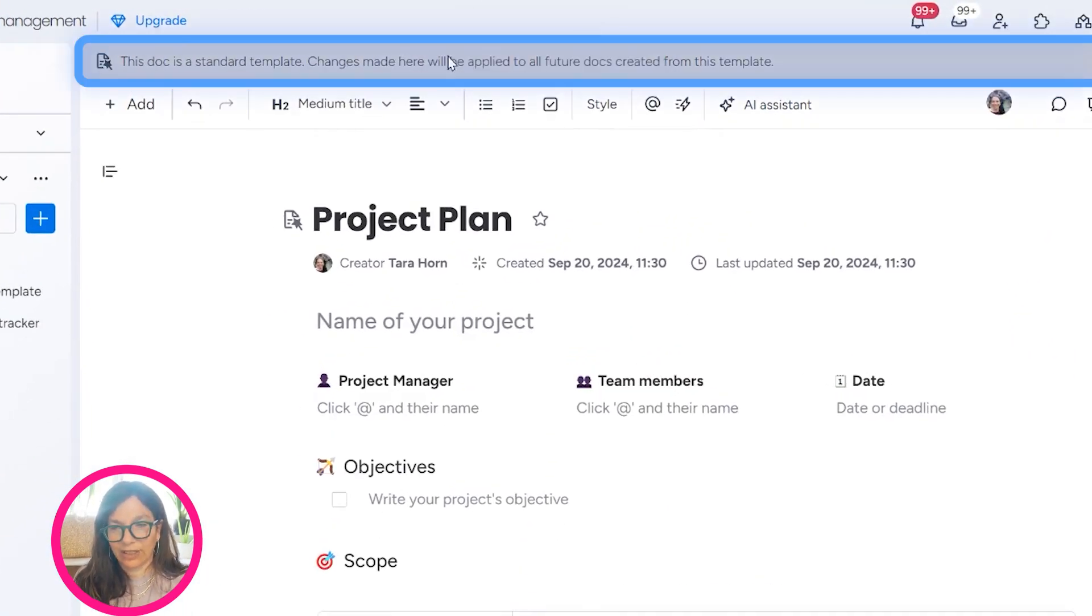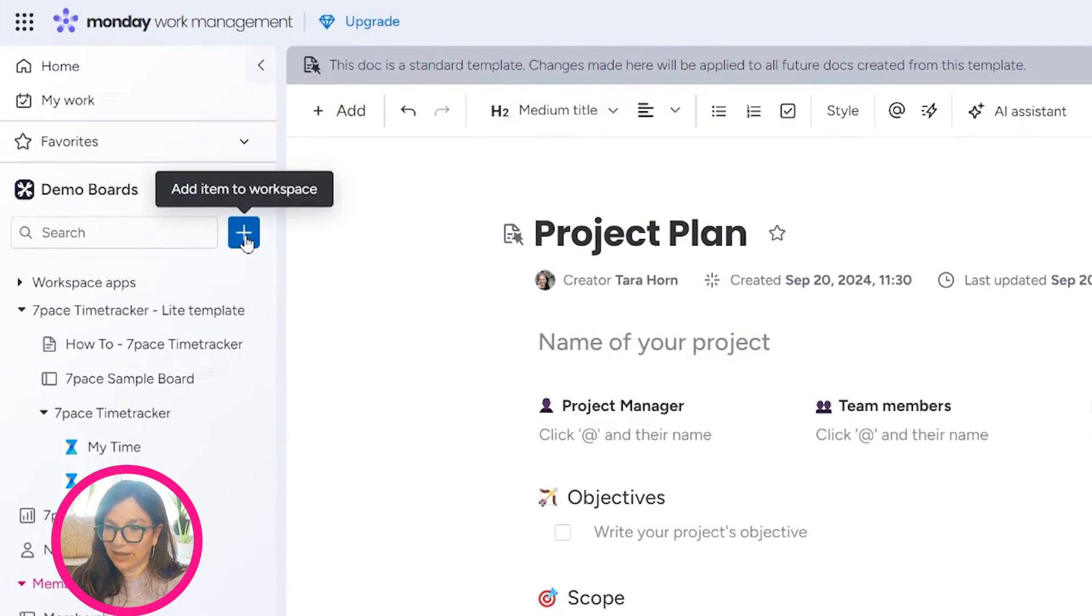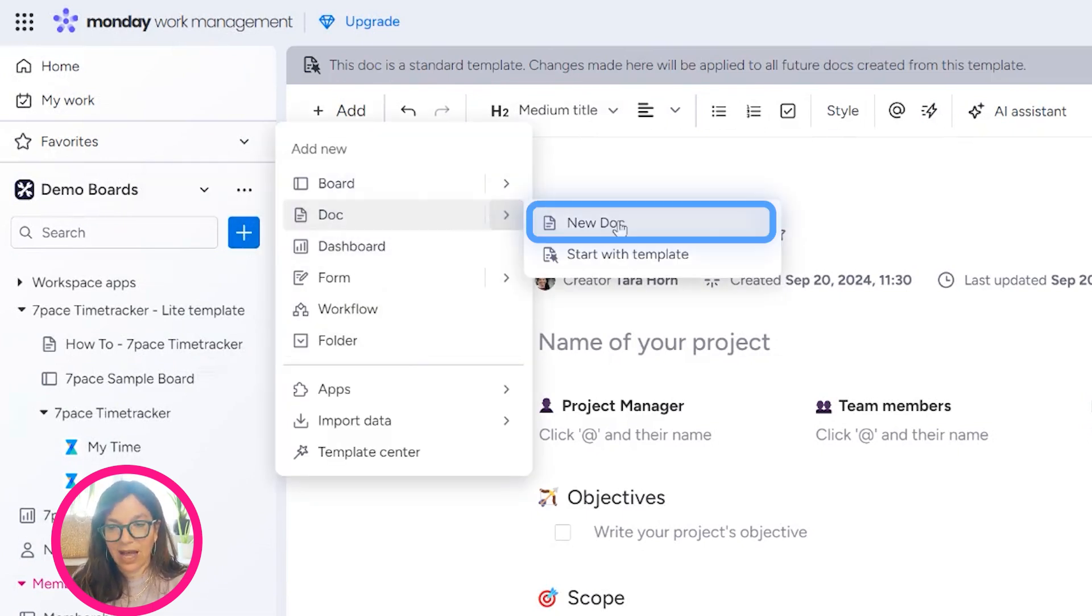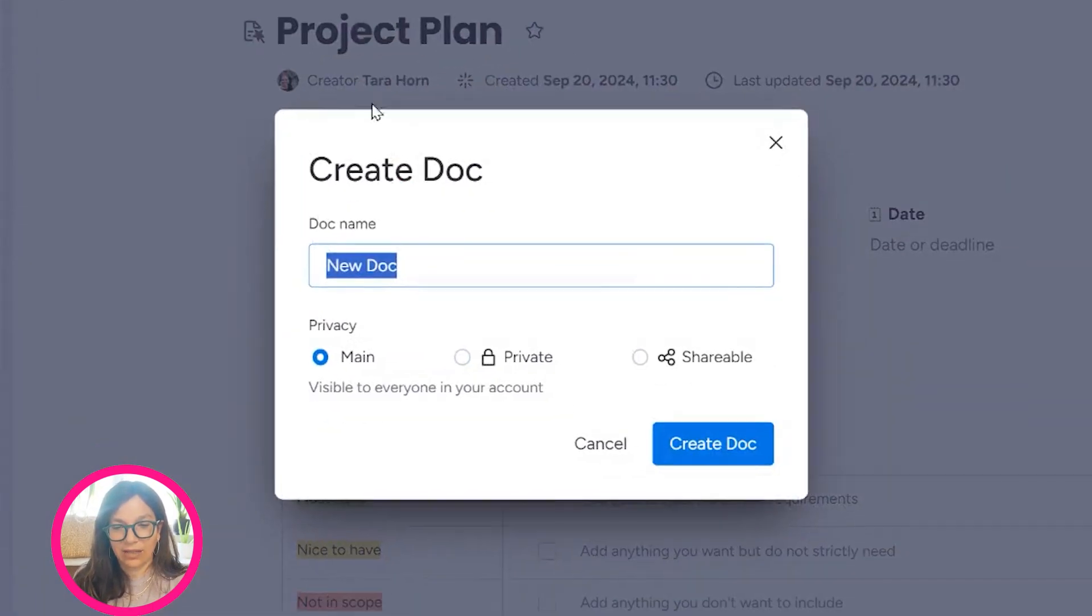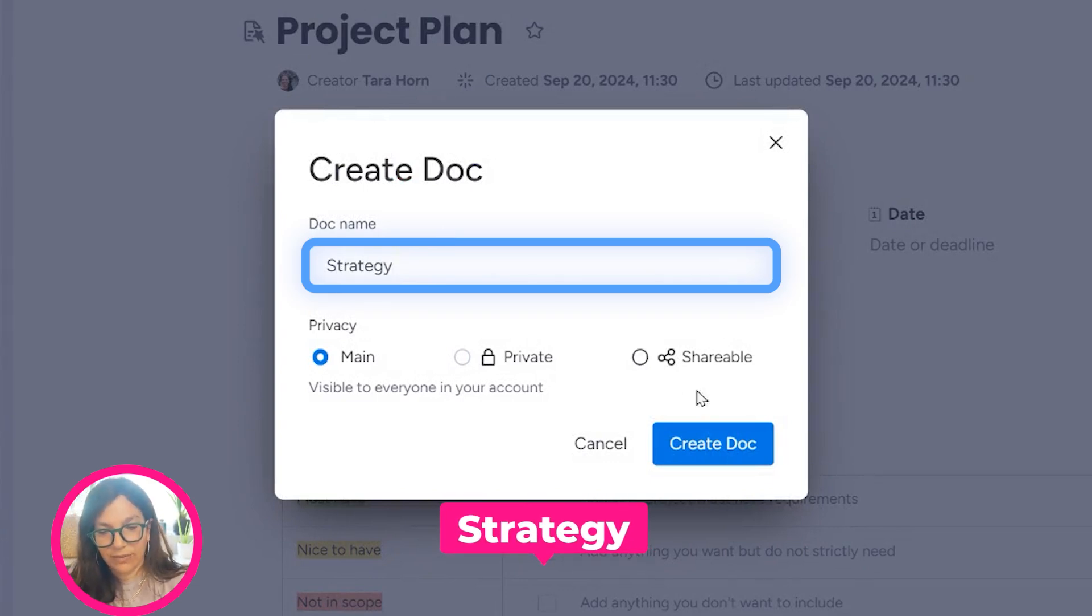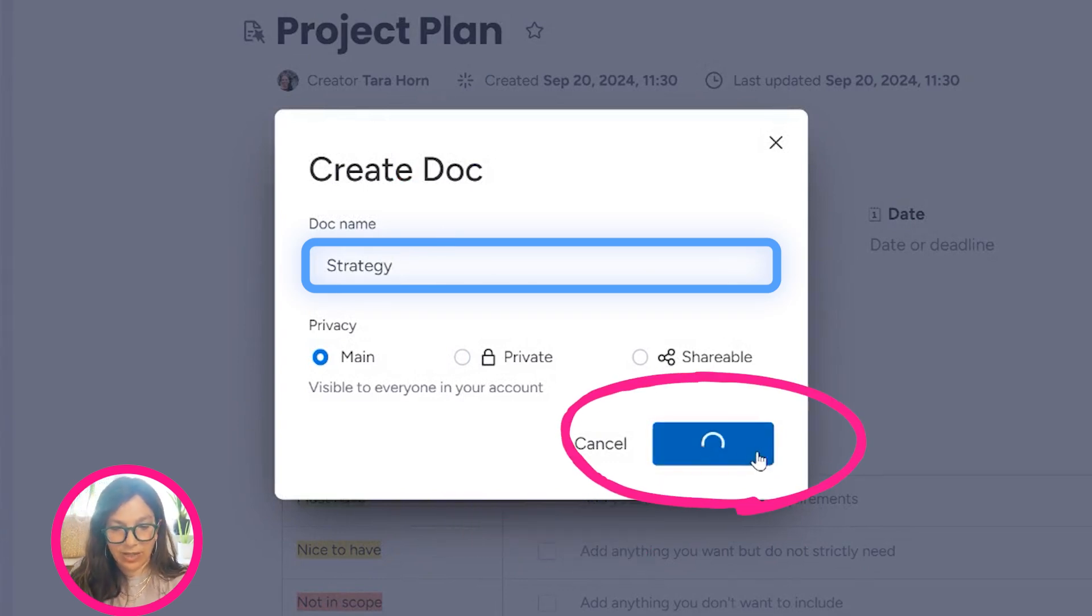I'm now going to create another document. Again, Doc, New Doc. This is going to be to track our strategy, so I'm going to create this new doc.